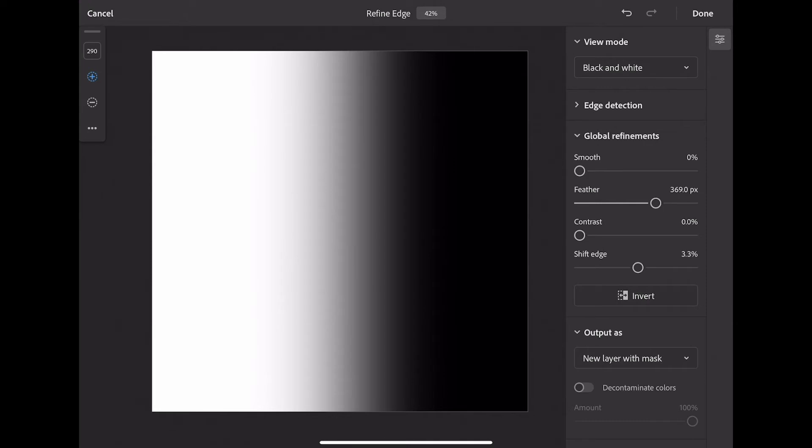Now you can choose any of these ways of outputting this mask, but I prefer this method because it creates a new layer for me. These settings look great. I'm now going to select Done.